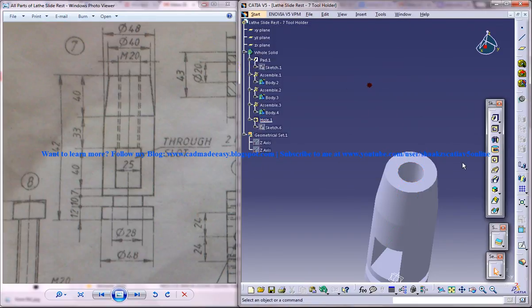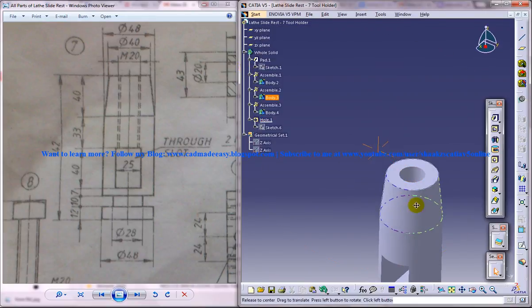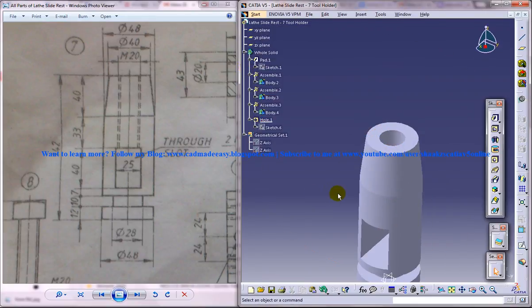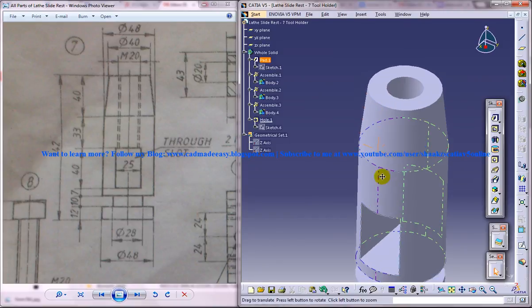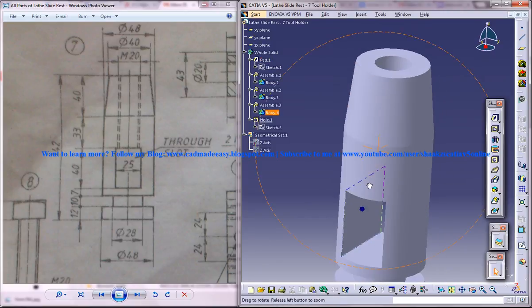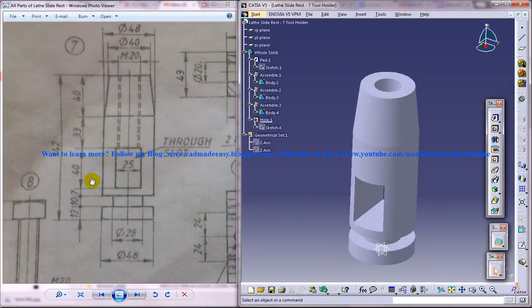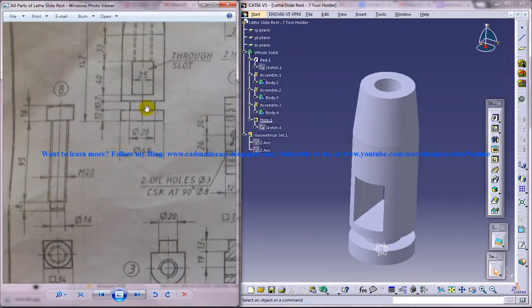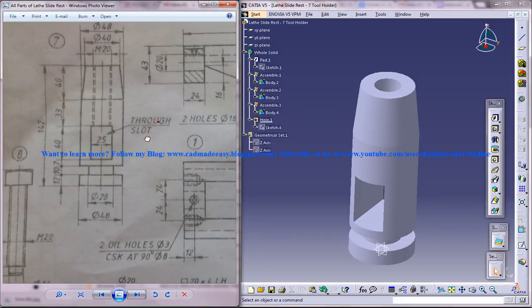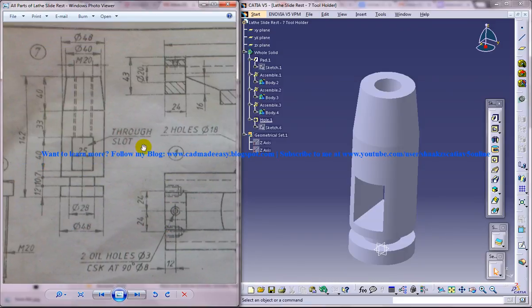Alright. Now our tool holder is ready, and let's see what else is to be designed. We are going to design the 8th part now, and that's what we are going to design in the next tutorial.